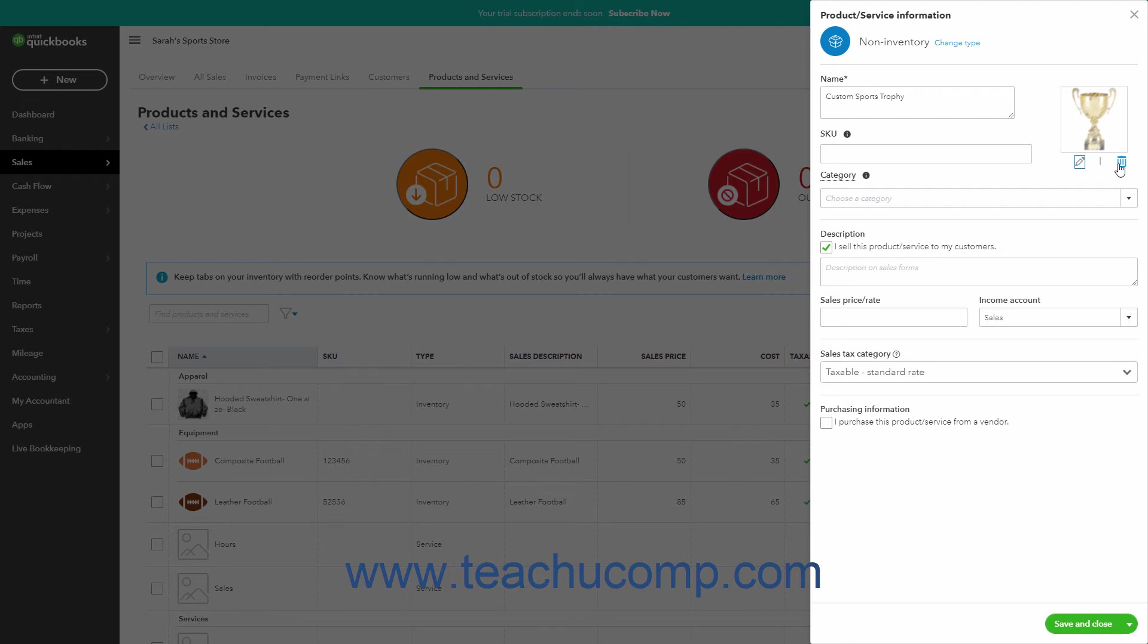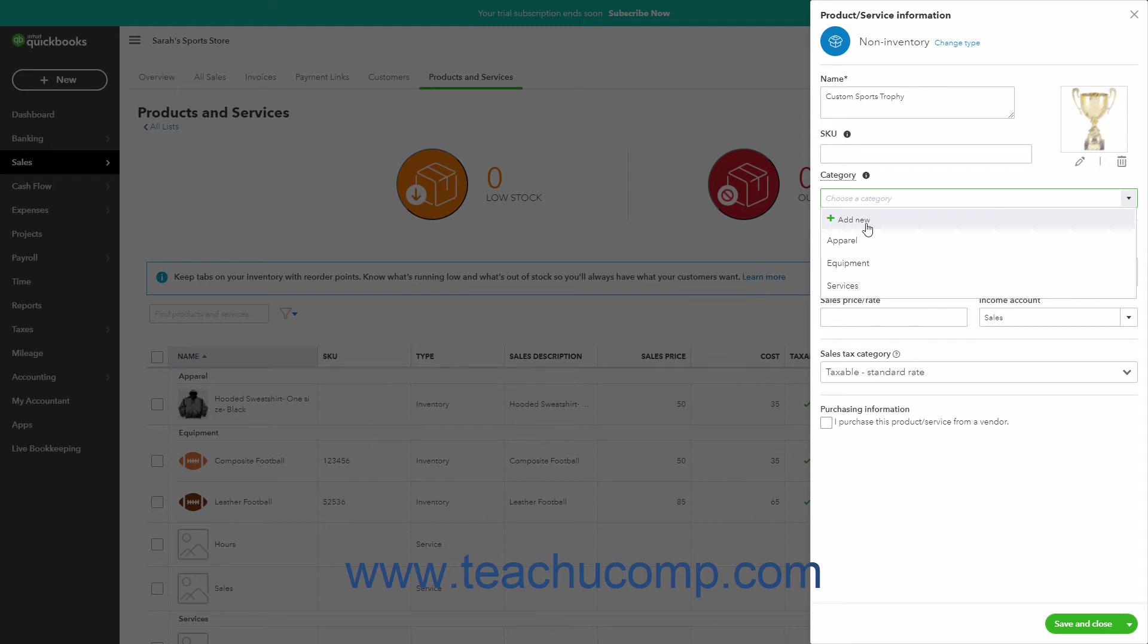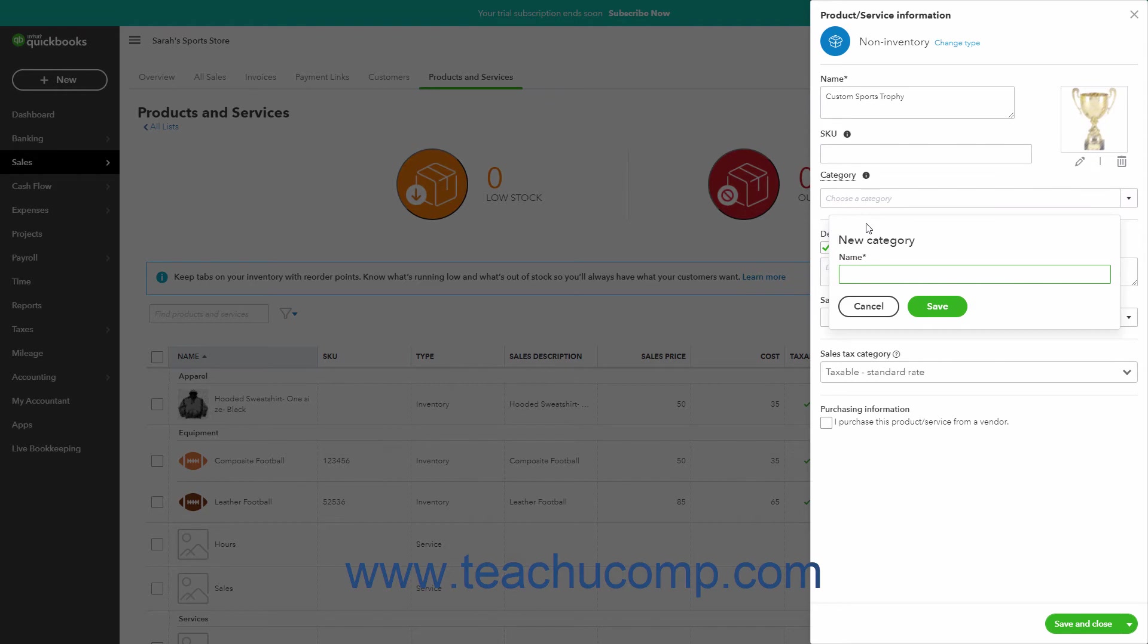If you use product and service categories to organize your items, select the desired category for the item from the Category dropdown. To create a new product or service category, select the Add New choice from the dropdown menu, type the category name into the New Category window that opens, and then click the Save button.